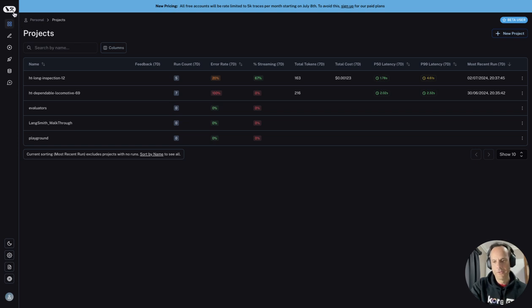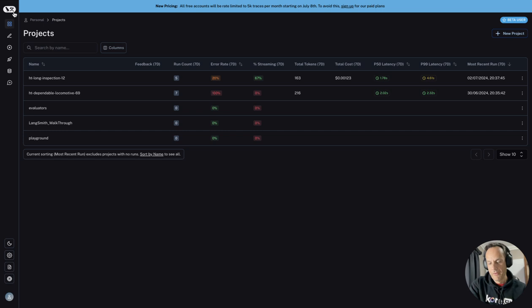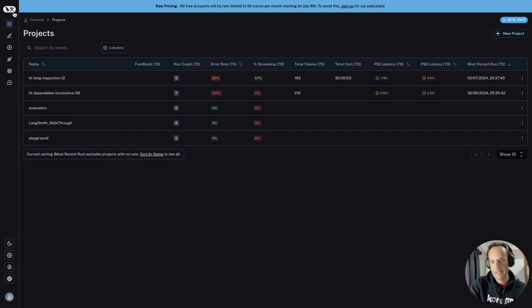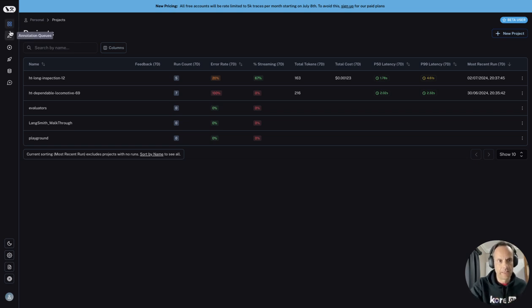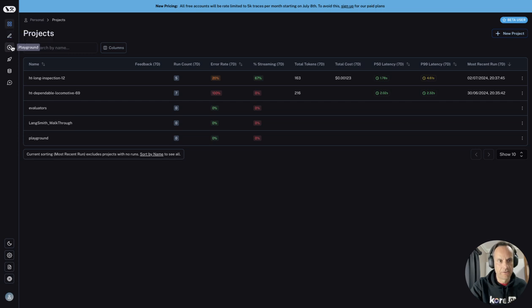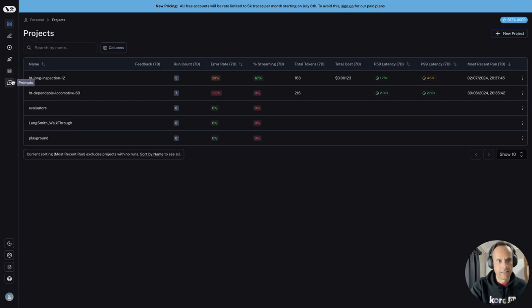LangSmith is really LangChain's web-based environment to observe, discover, and inspect applications. And this ecosystem is rapidly expanding. You can see there are projects, annotation queues, a playground, data sets and testing prompts.